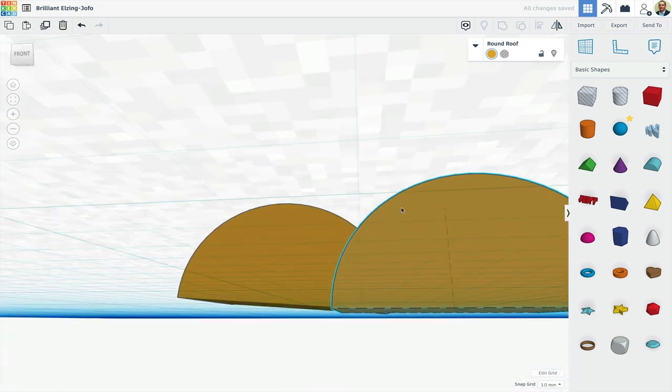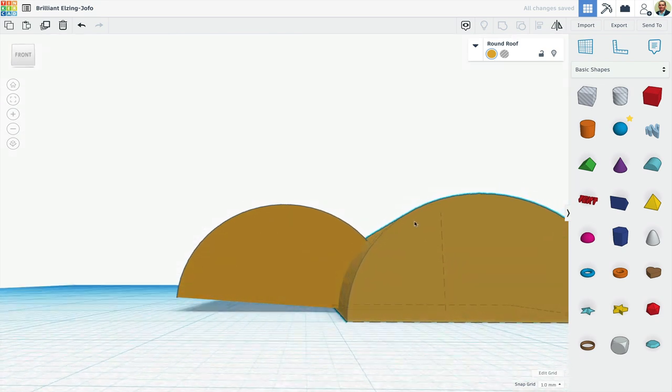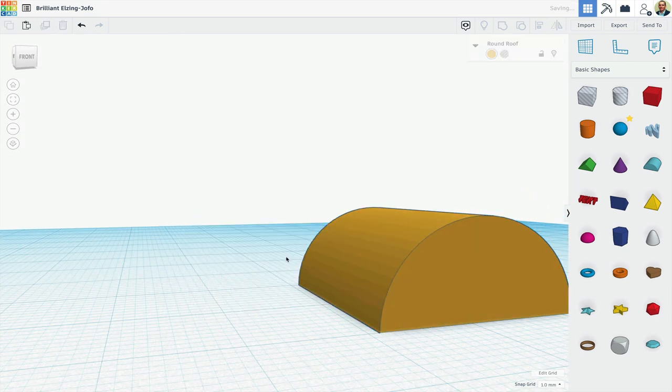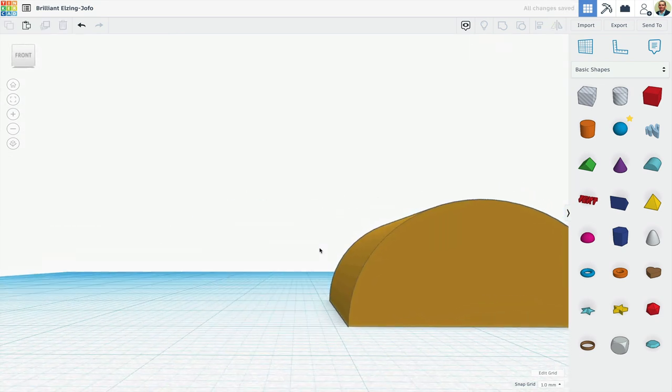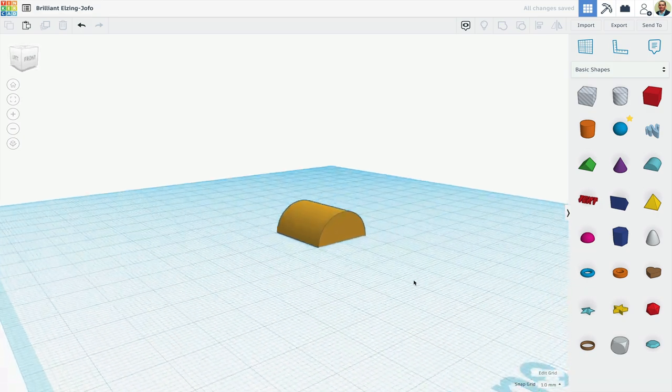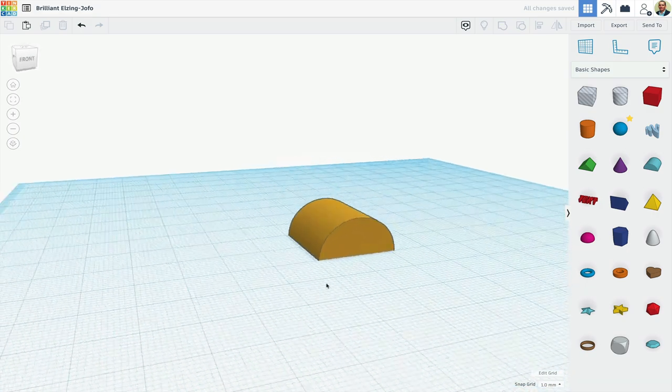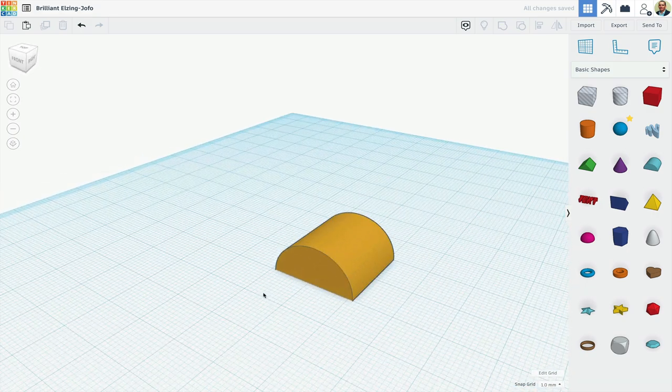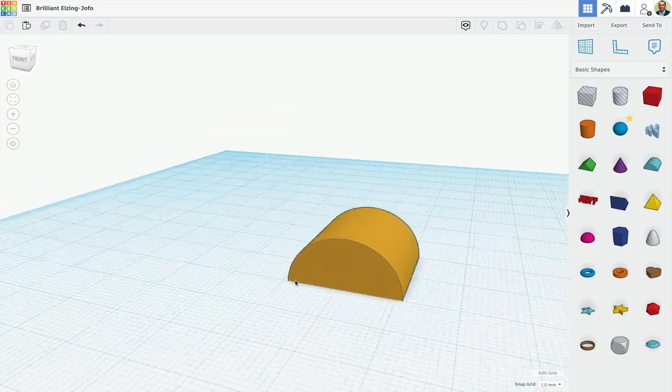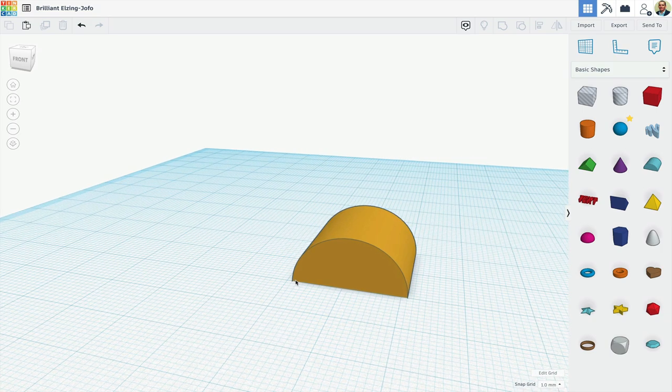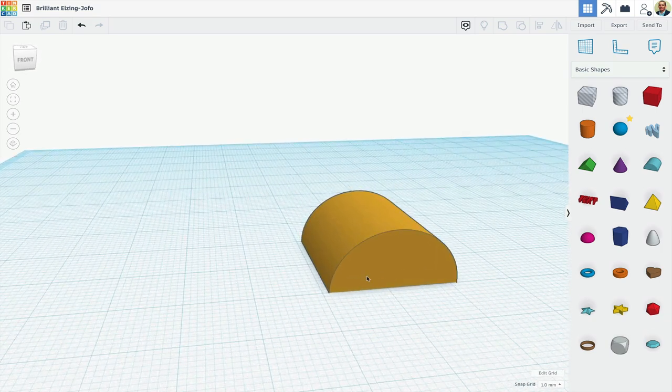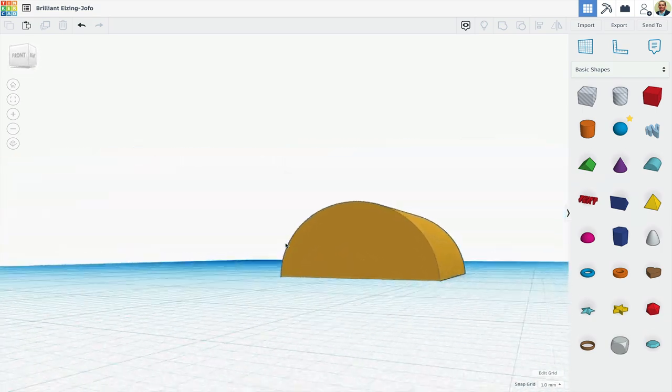And now that the copy is squarely on the work plane, I can get rid of this wacky one and my lovely round roof design that I want to 3D print is ready to go and it's squarely on the work plane.